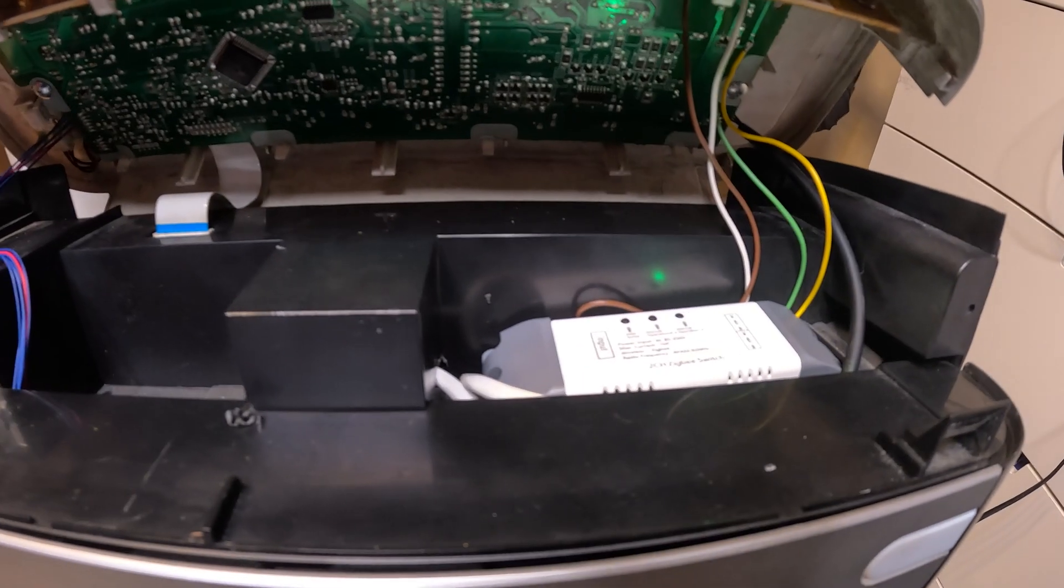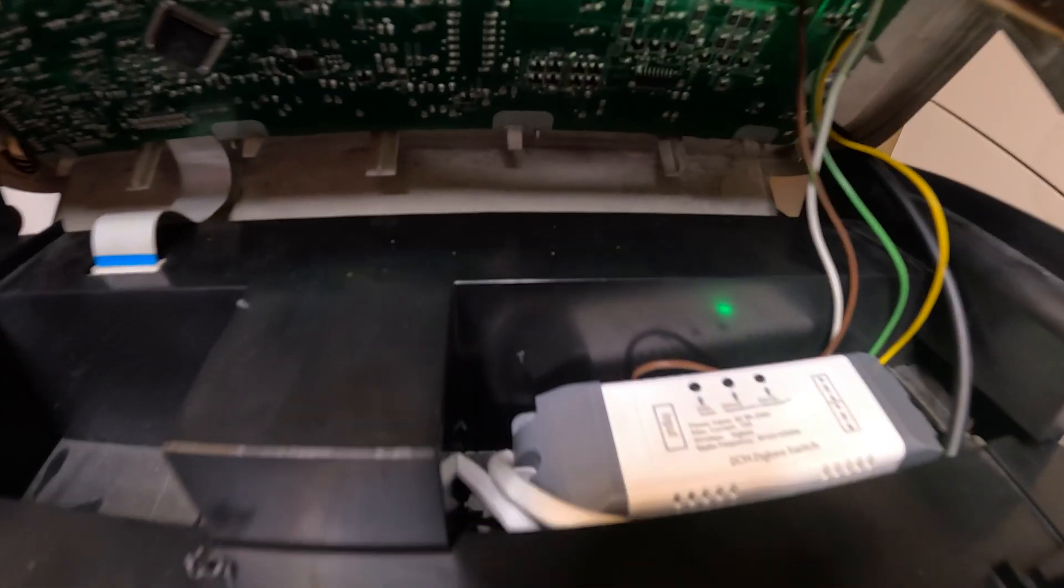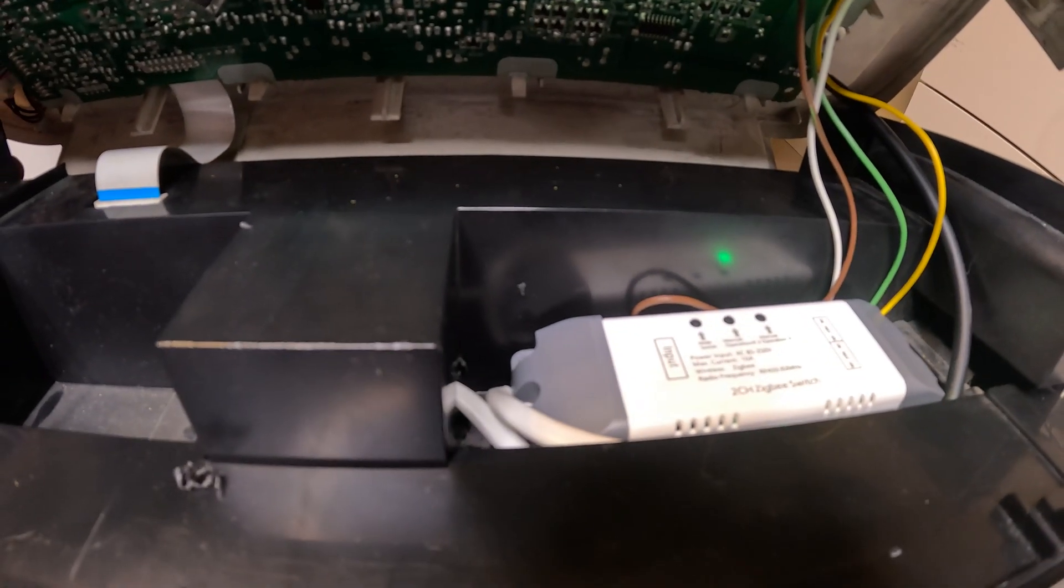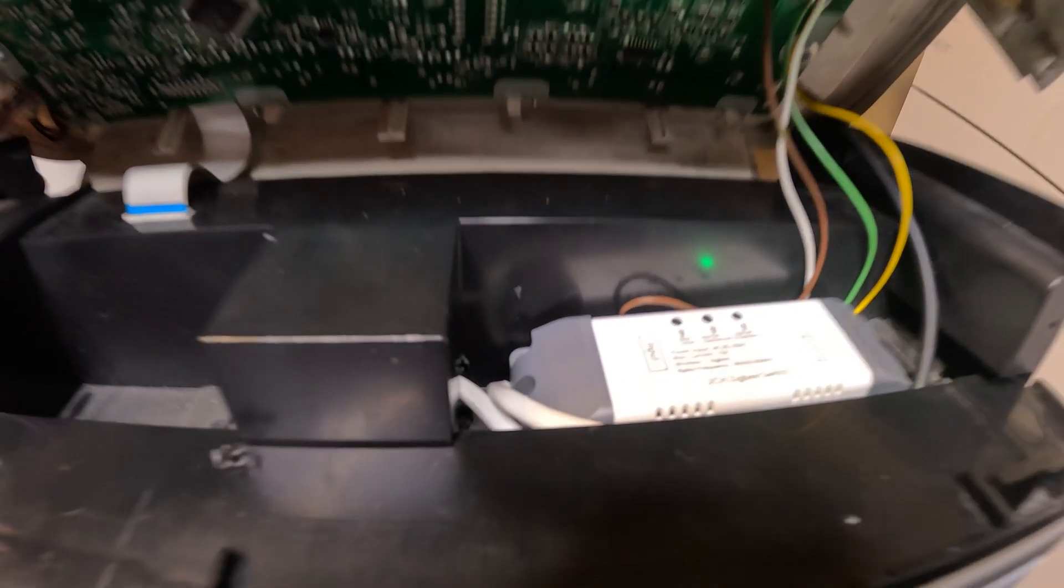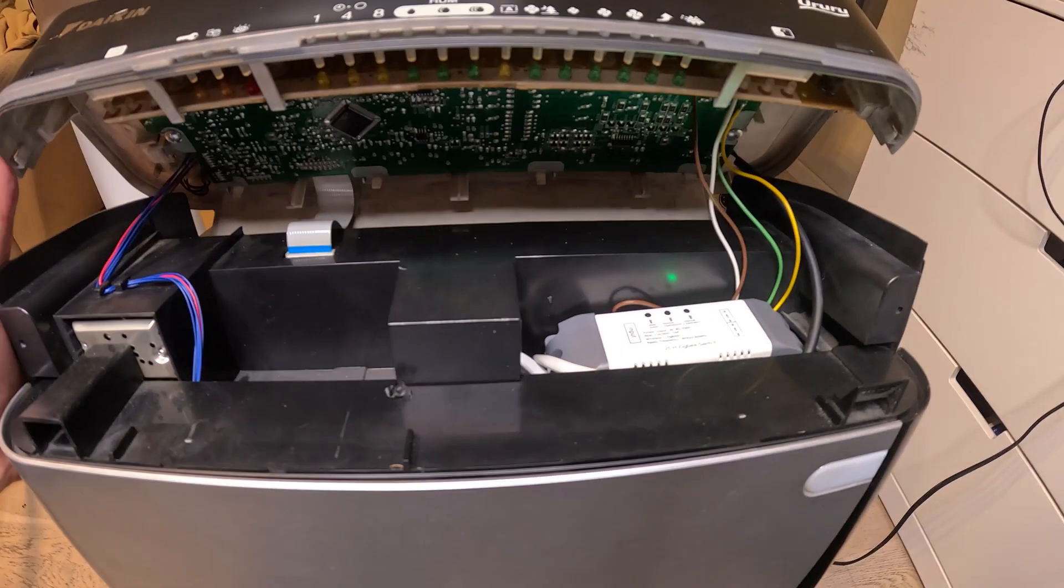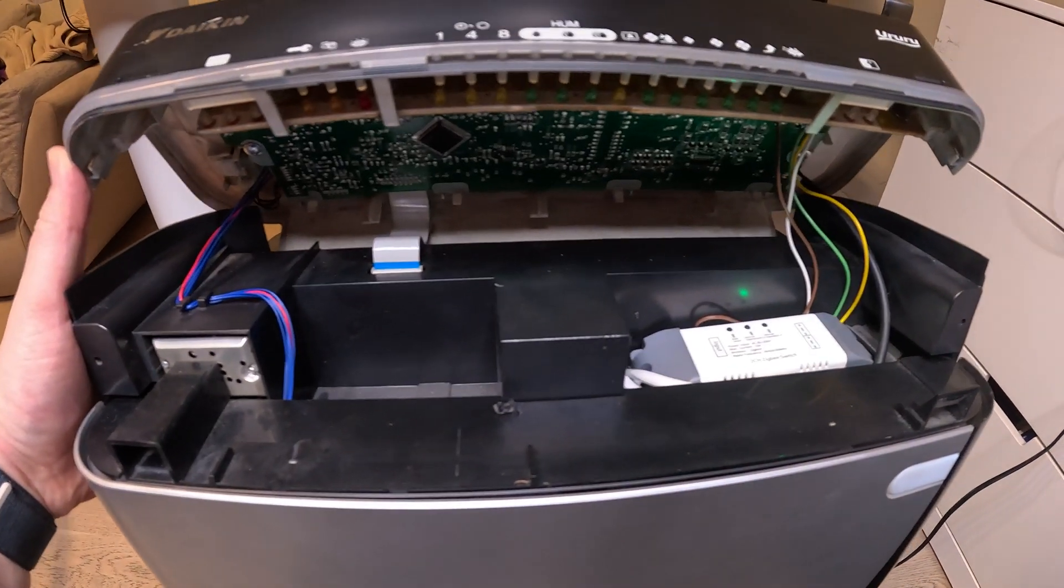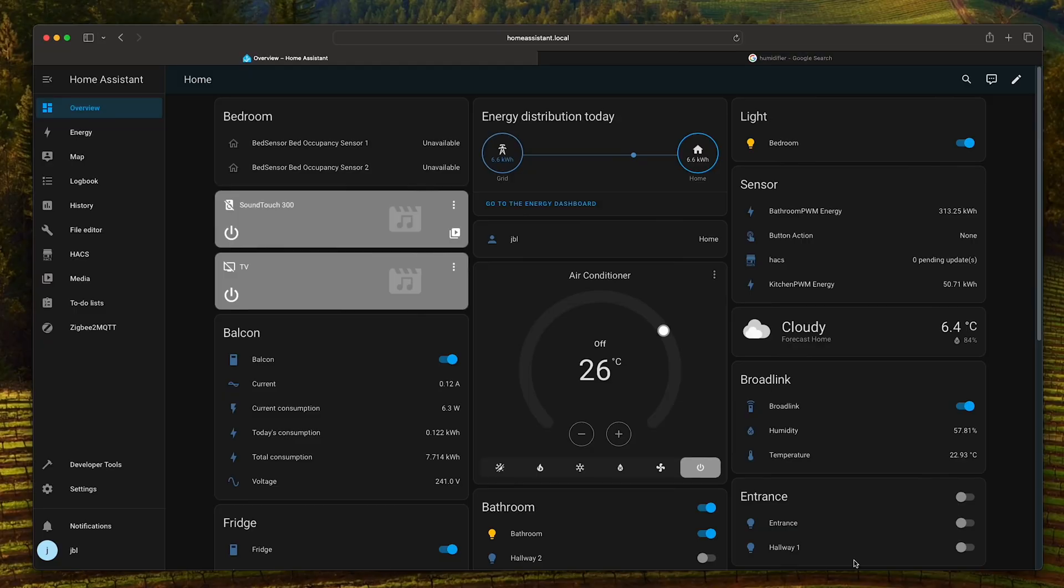This is how it looks with everything wired back in. I have provided 240 volts power from the side over there. Now we can close back everything and add it to home assistant.